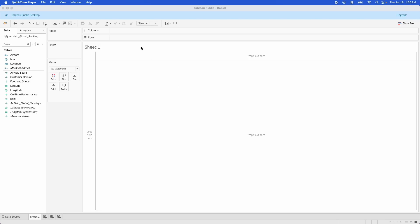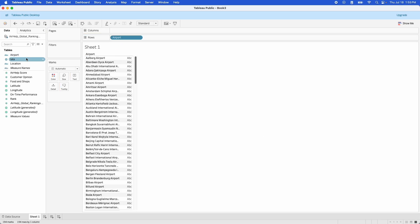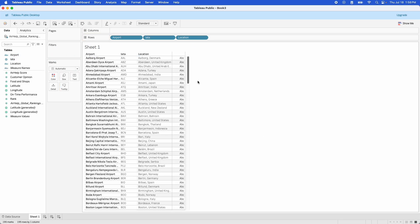Welcome to today's episode of Tableau in Two Minutes. I'm going to show you a trick to get your tables to sort correctly. Tableau has kind of a funky thing with sorting. We'll make ourselves a basic table here with this data — I'll put a link in the video description, it's available on data.world. This data is airport names and locations.